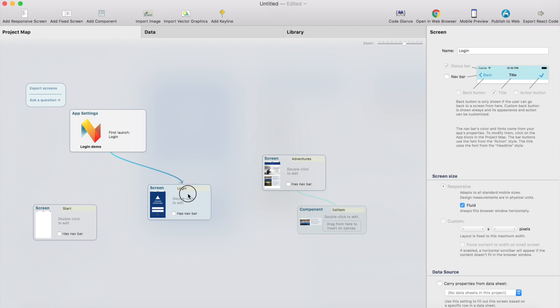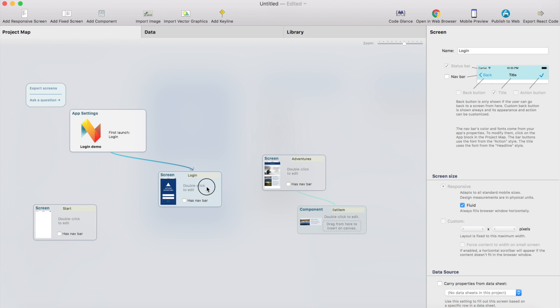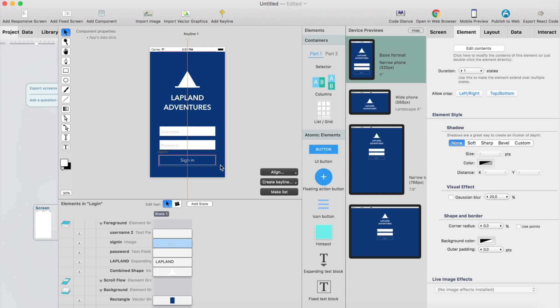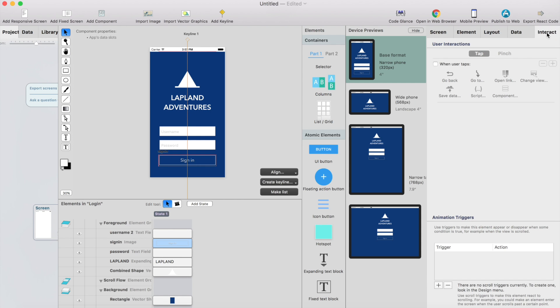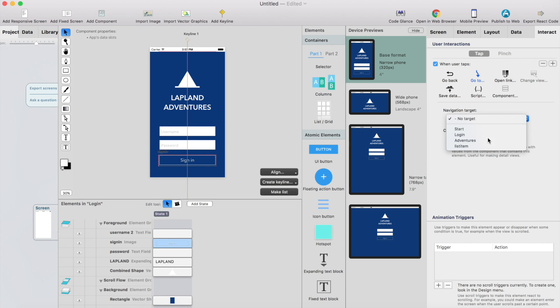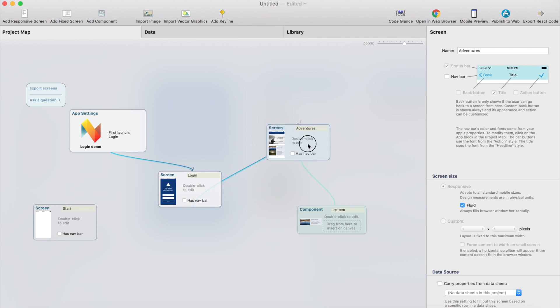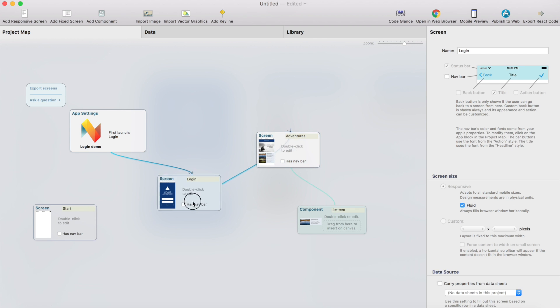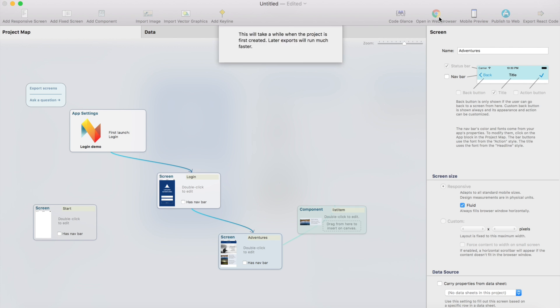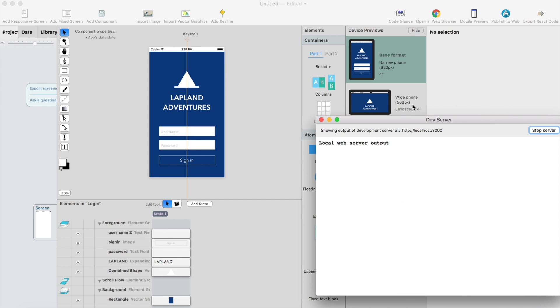I could already preview this, but maybe I want to create an action for the login button, so I go back to the login screen, select this element here and go to interact and select when user taps, go to, and then I select the adventures as a target. So we already have a connection here between these two screens, so basically we're ready, we can go test it in a browser.